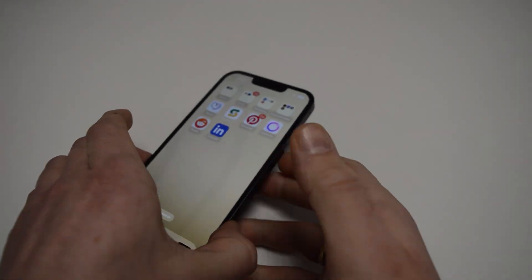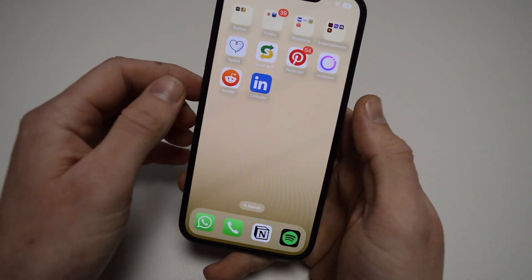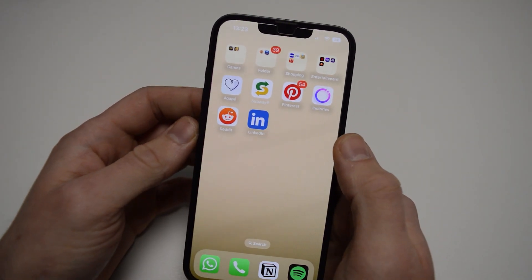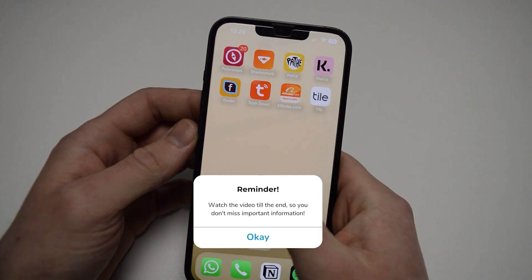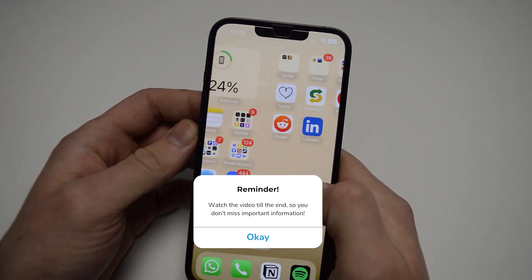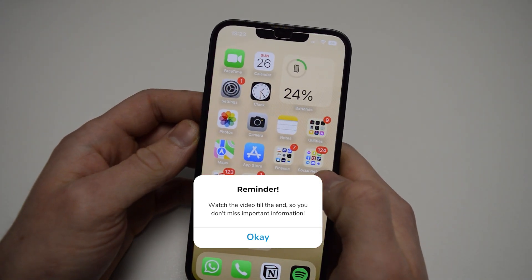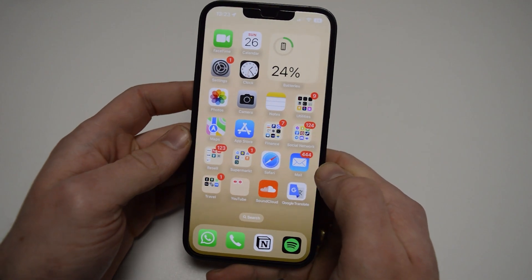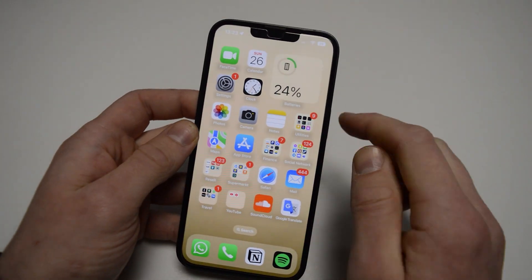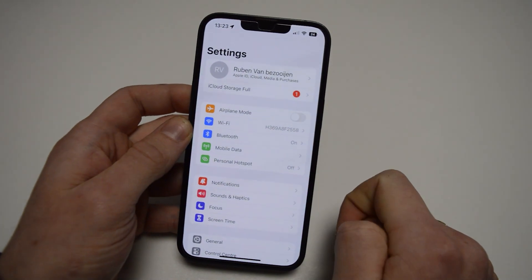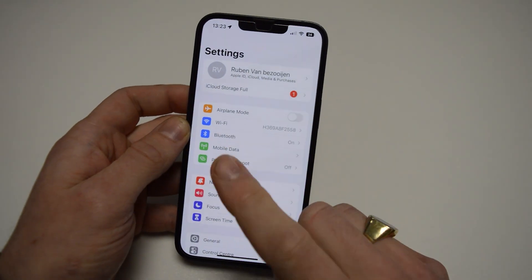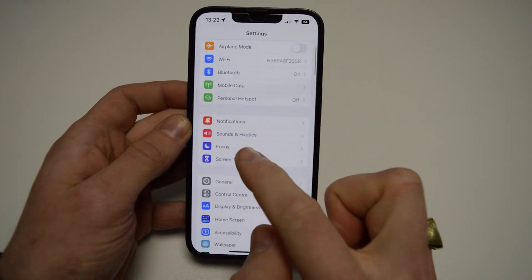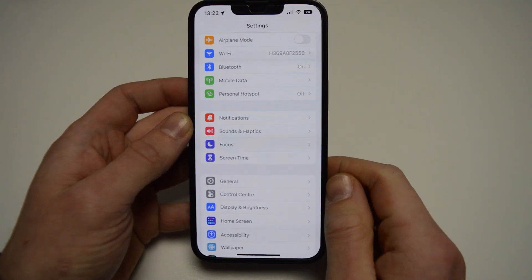Hello guys, it's How to Tech Simplified and today I'm going to show you how to turn off headphone safety in iOS on iPhone. First, open up your iPhone and go down to your Settings. Once you're in your Settings, scroll down and you'll see a tab with these four options.